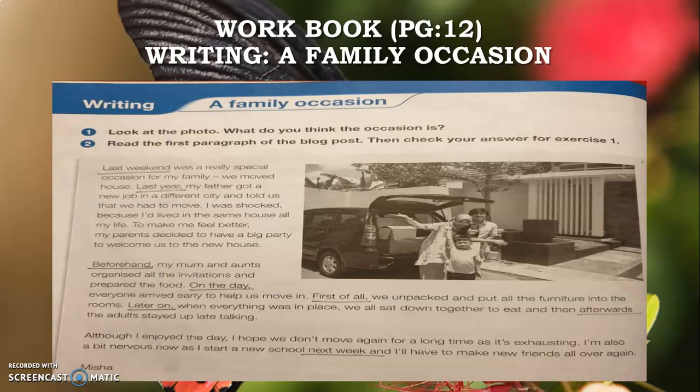Workbook page number twelve — Written Work: A Family Occasion. Question Number One: Look at the photo and decide what the occasion is. You will judge the occasion by watching the picture. Question Number Two: Read the paragraph of the blog, then check your answer for Exercise One. You will read the blog and judge the answer of Question Number One.